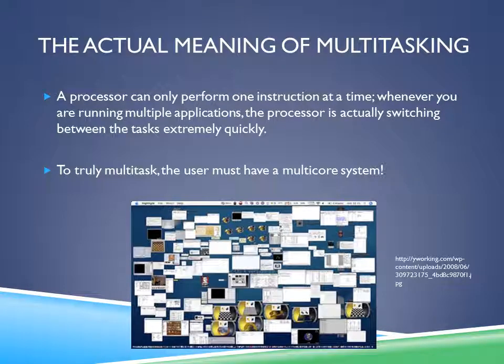A processor can only perform one instruction at a time. Whenever you are running multiple applications, the processor is actually switching between tasks extremely quickly. To truly multitask, the user must have a multi-core system.